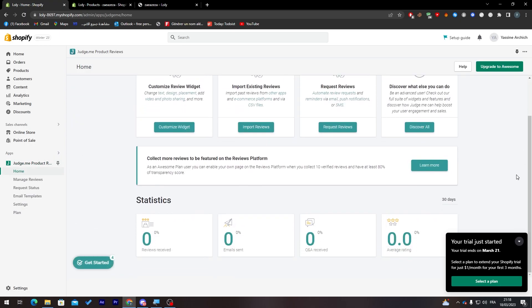Finally you can see all the analytics of your website using this review. You just have to go to the application, you will have here the reviews received, emails sent, Q&A received and average rating of your website. Yeah guys this is pretty much it. Thank you guys for watching and see you guys in the next video.